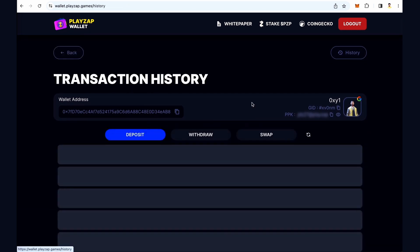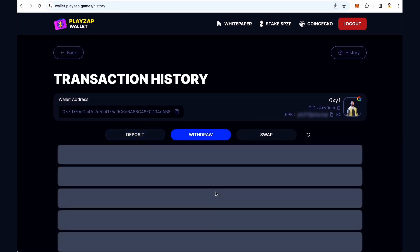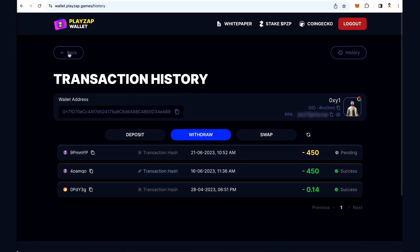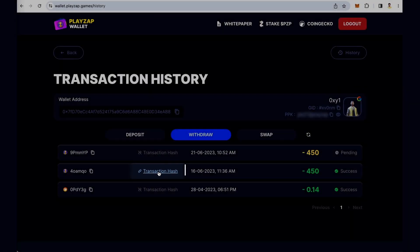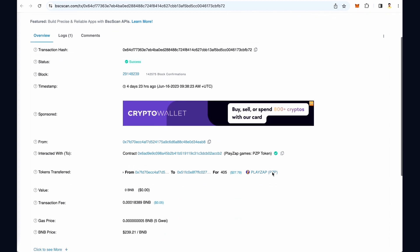Click on the history button to view the web wallet history. Here you can see the deposit, withdraw, and swap history of your wallet. You can click on a transaction hash to view the transaction details.